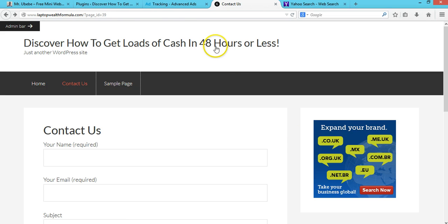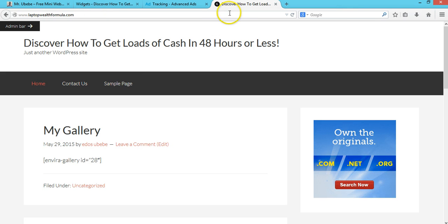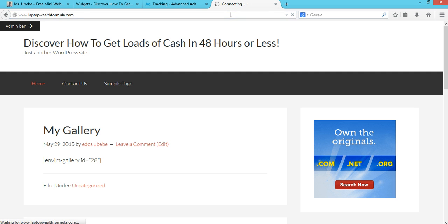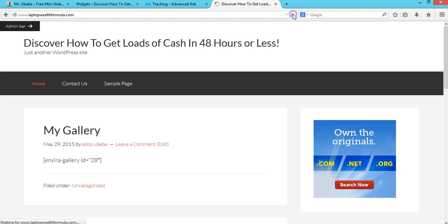Let me show you something on this website. Now if I refresh this page, it will still bring the same banner. When I refresh it again, it will bring the same banner. I want to teach you how to rotate your banner in WordPress.